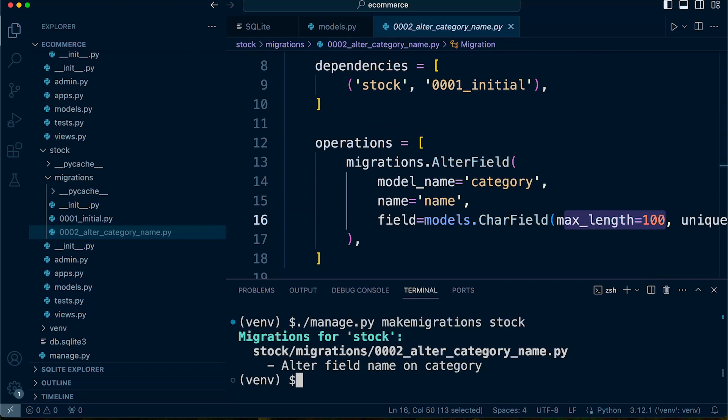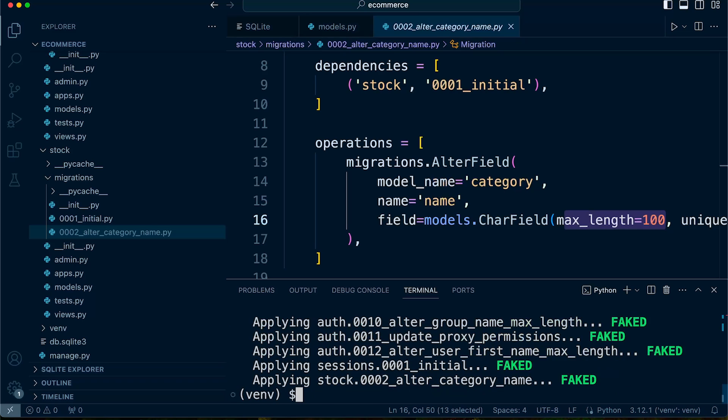Let's go ahead and now run migrate. But this time what we do is we use the fake option. So let's go for fake. So it looks like we have now fake. You can see it says faked.